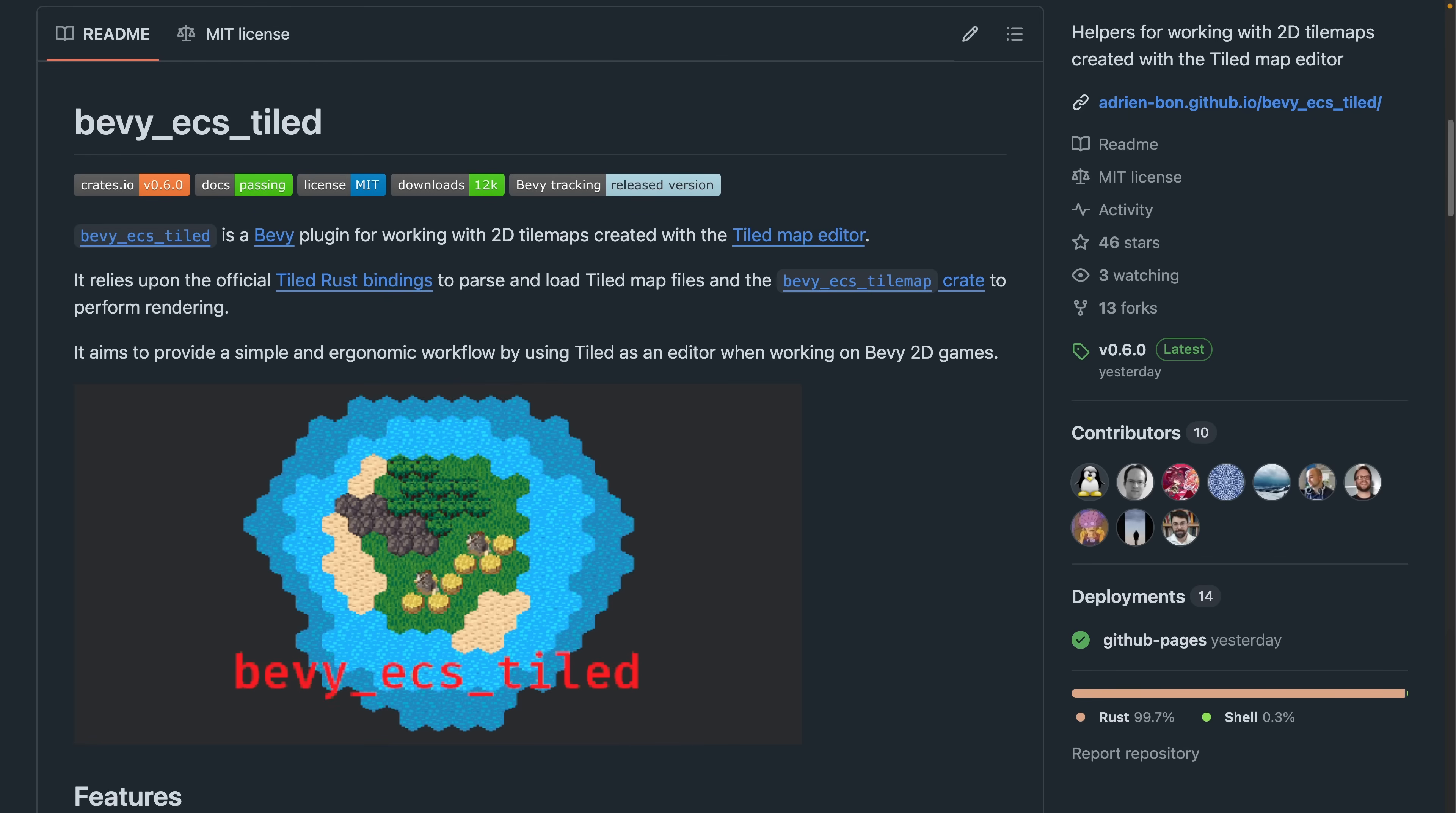And next up, we've got Bevy ECS Tiled v0.6. Bevy ECS Tiled is a plugin for working with 2D tile maps created with the Tiled map editor. It relies upon the official Tiled Rust bindings to parse and load tile map files, and the Bevy ECS Tile map create to perform rendering.